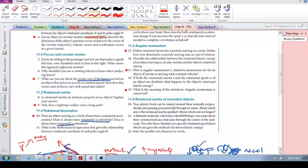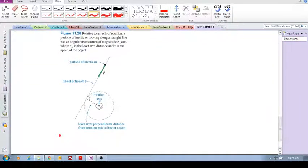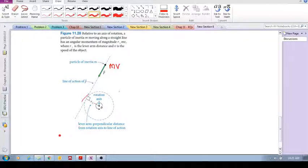Here's a very important topic: the lever arm distance for a particle moving near an axis of rotation. Let me use what's in the textbook. We have a particle with momentum MV. The line of action is the direction the particle is moving in, and then we draw a perpendicular distance from the axis of rotation to that line of action — that is our lever arm. This is very important in the next couple of chapters when we talk about torque or moment.